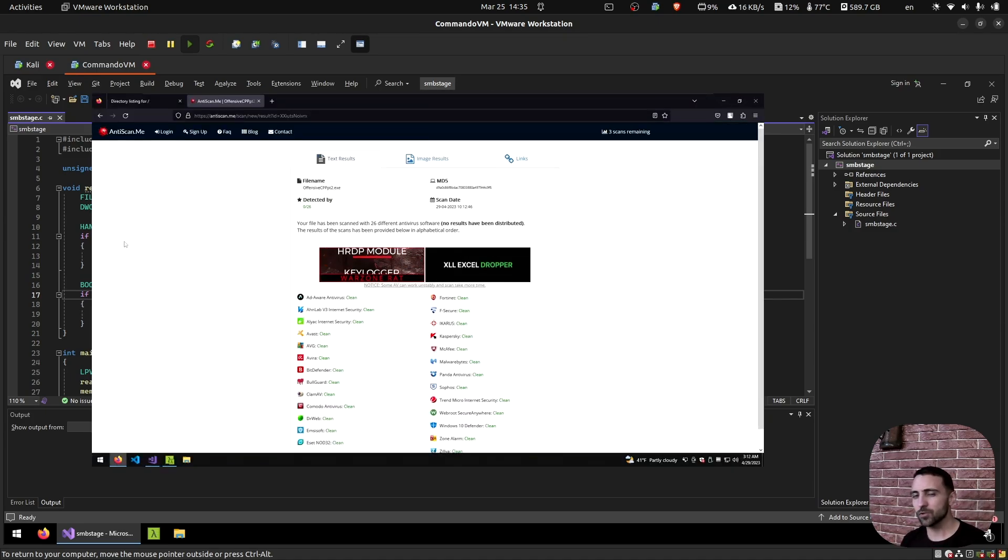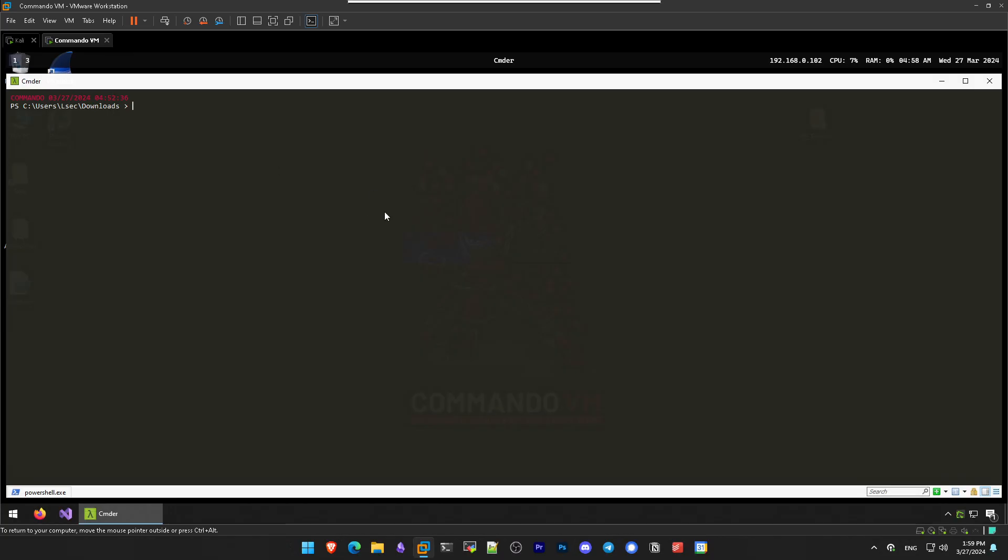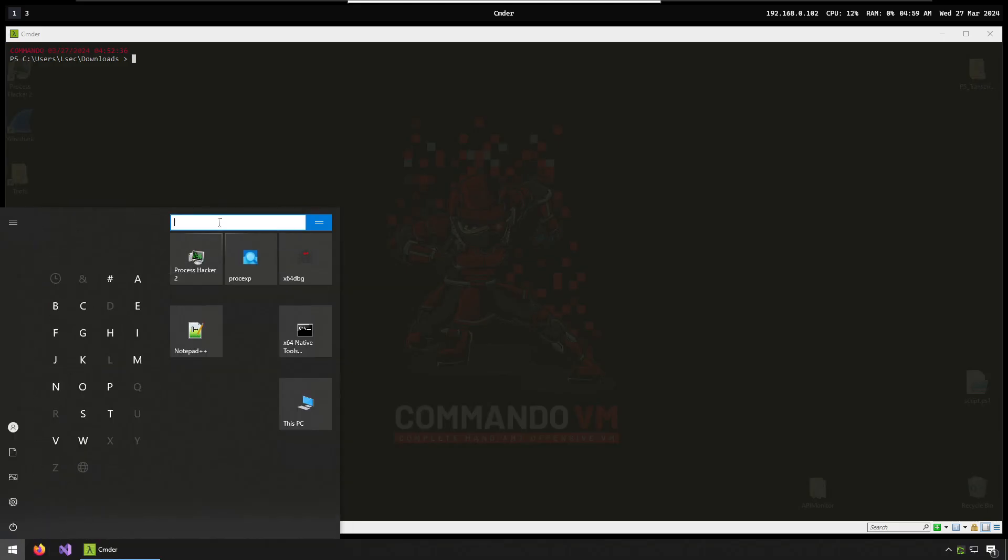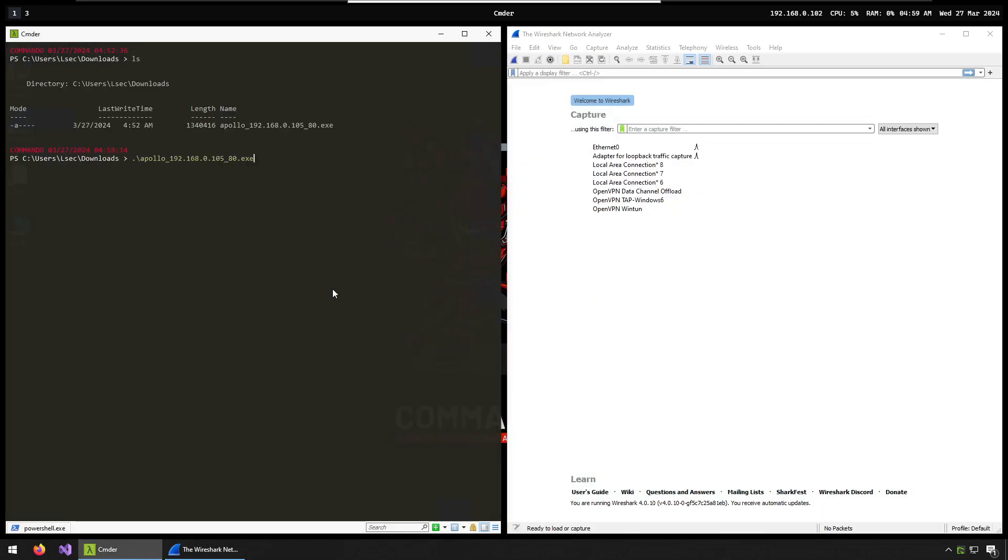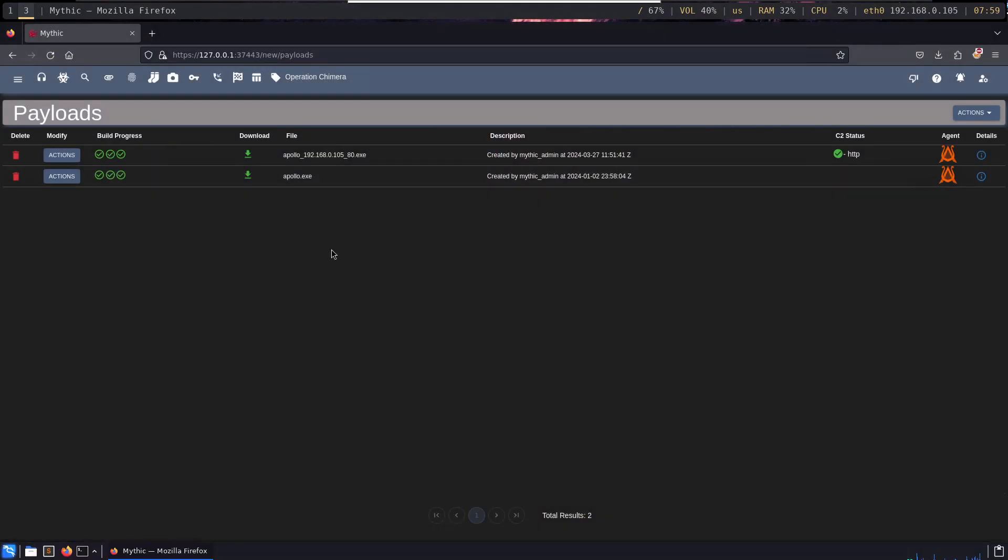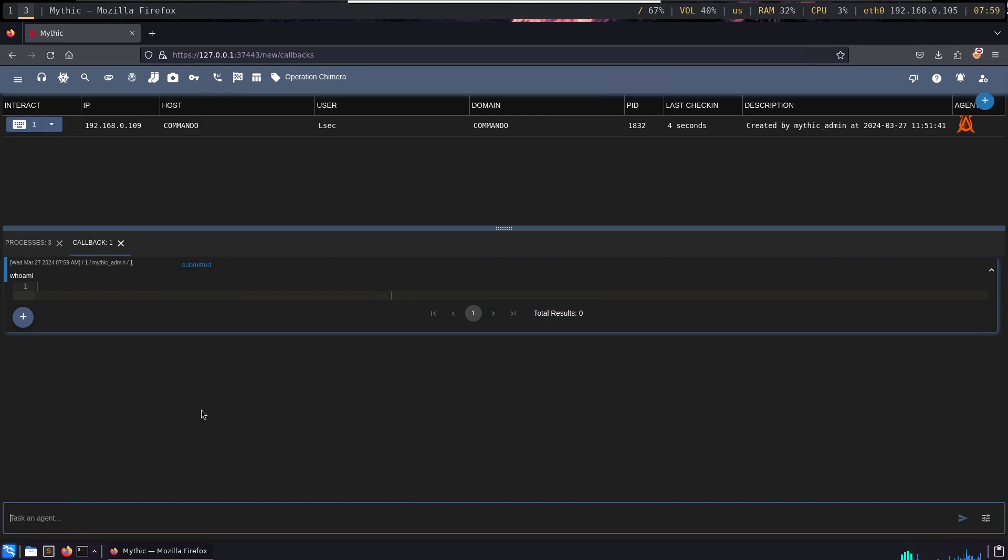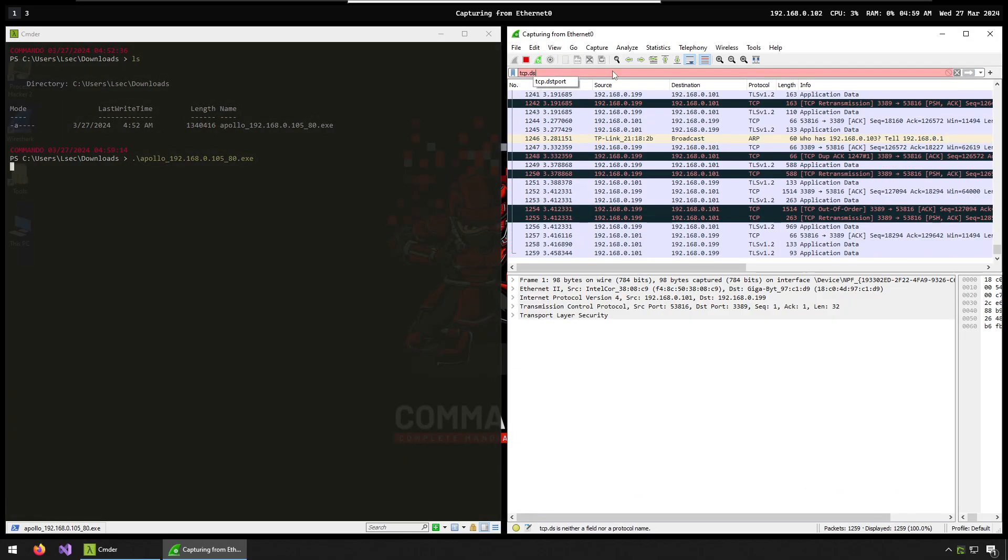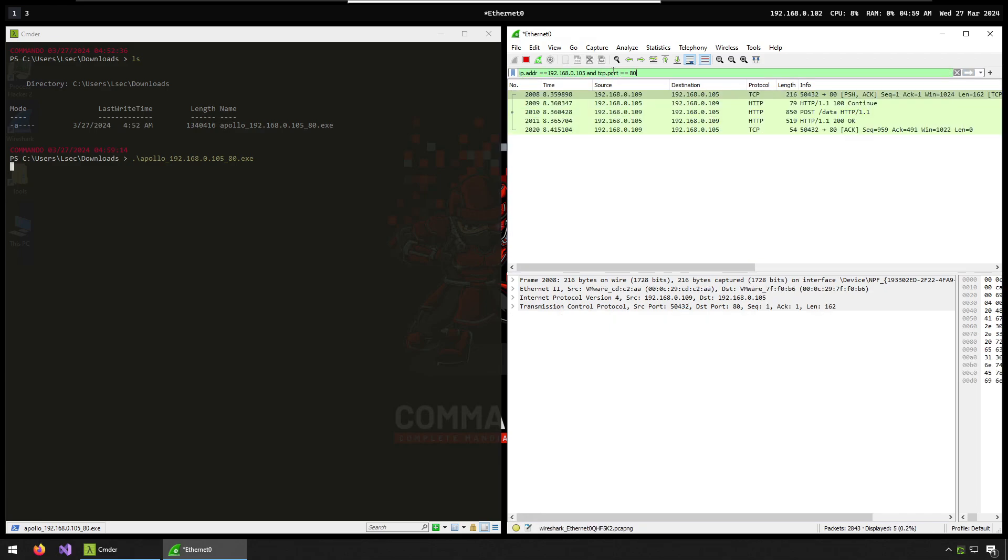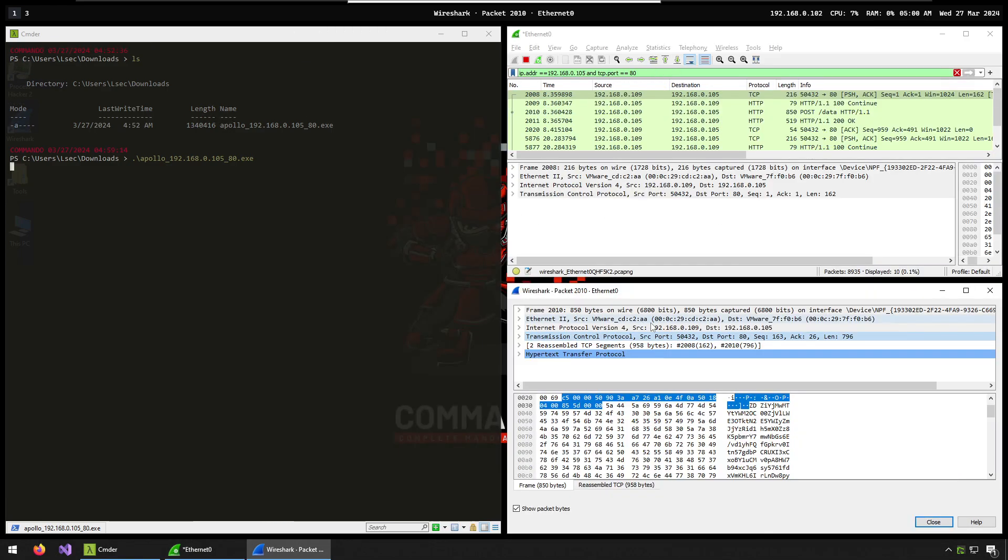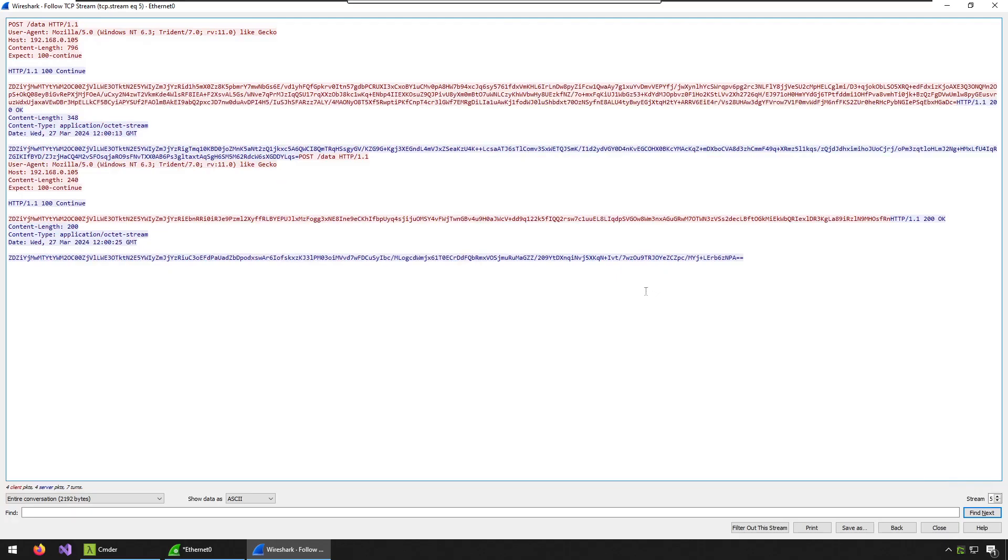But there are some caveats to this technique. One caveat is that usually in most cases, the HTTP protocol which we used was heavily monitored by blue teams. Which means that if we do staging over raw HTTP or even HTTPS, our payload would fail because it would fail to deliver the final payload or fail to get us a beacon.